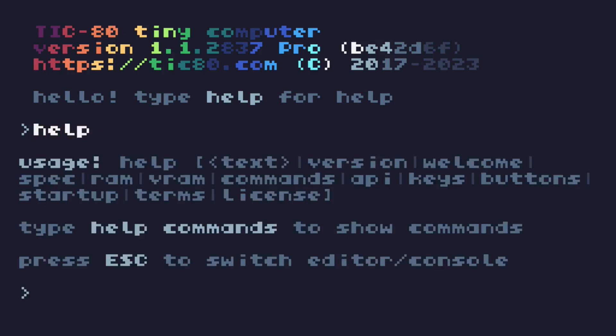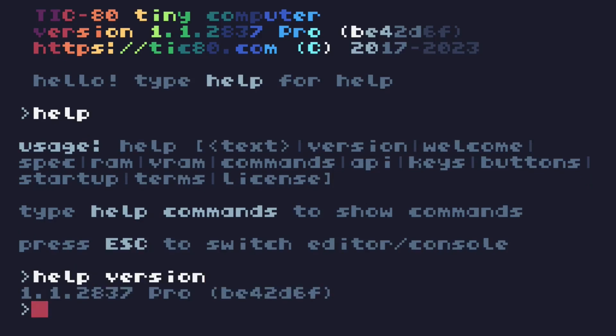It says usage, like type help followed by whatever it is that I want help with. So help version gives me the version number of Tick80 that I'm using. It's confusing, so maybe we should just go through them one by one. The command that you'll use most often is this one, surf.